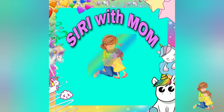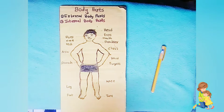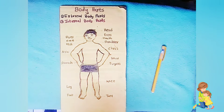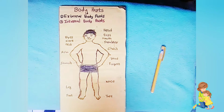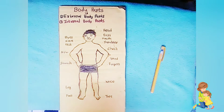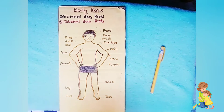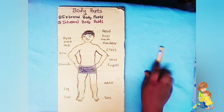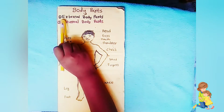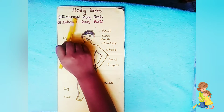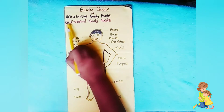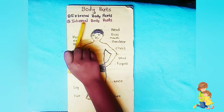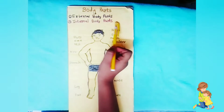Hi friends. Welcome to my channel Siri with Mom. Today I am telling about body parts. We have two types of body parts. First one is external body parts. Second one is internal body parts.